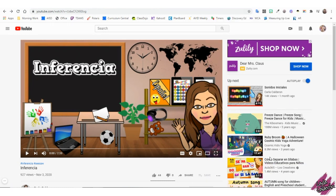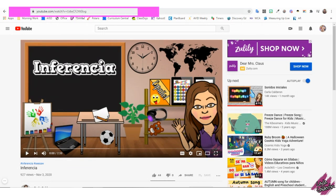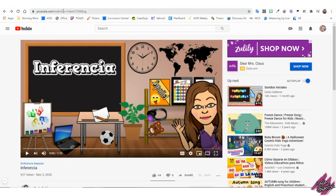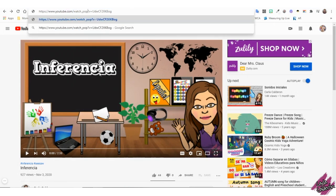Once you find the video that you would like to share, go to the URL — which is this right here — and look for the word 'watch'. We will add the word underscore popup after 'watch'. Do not press enter yet; select and copy this link.